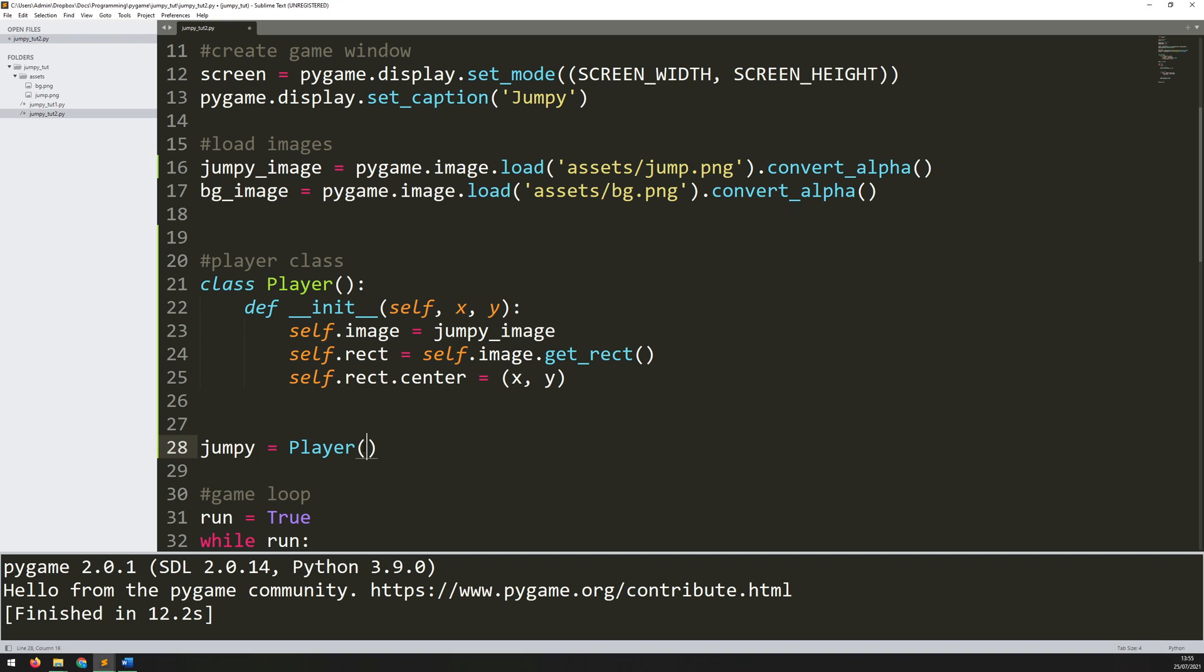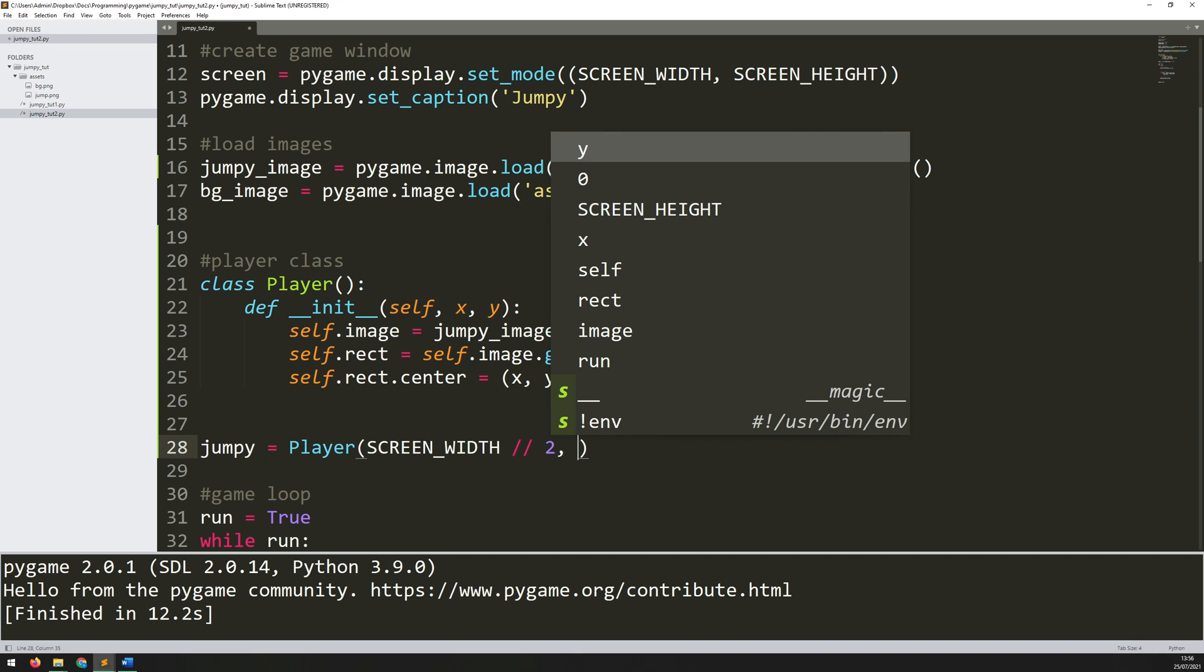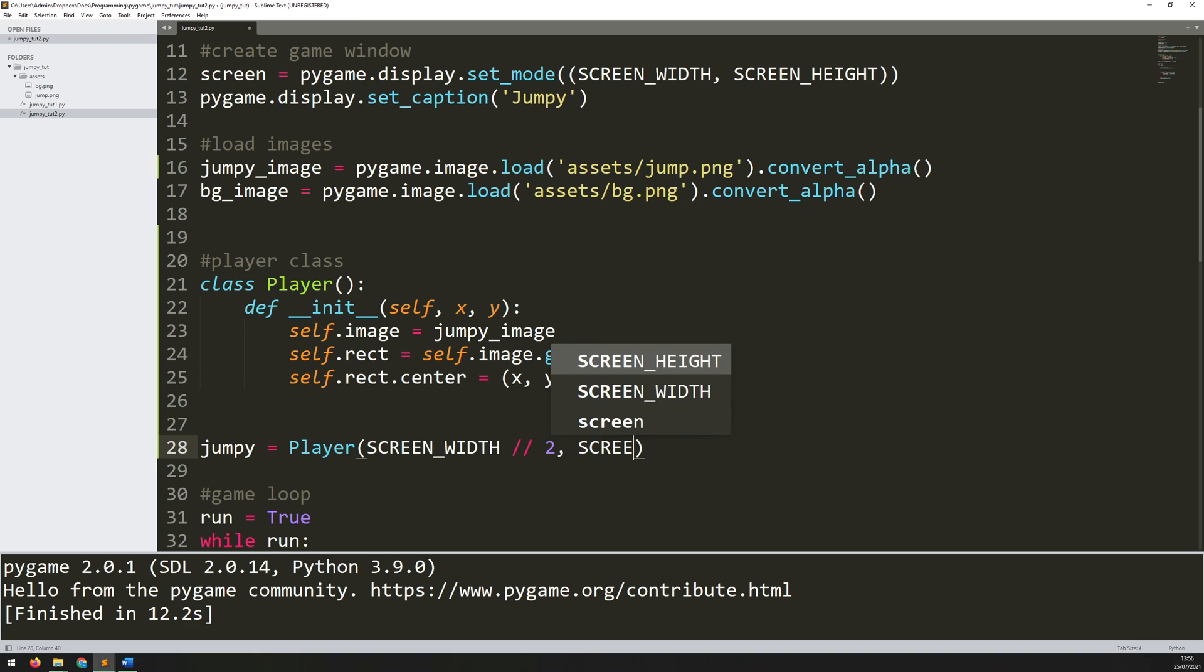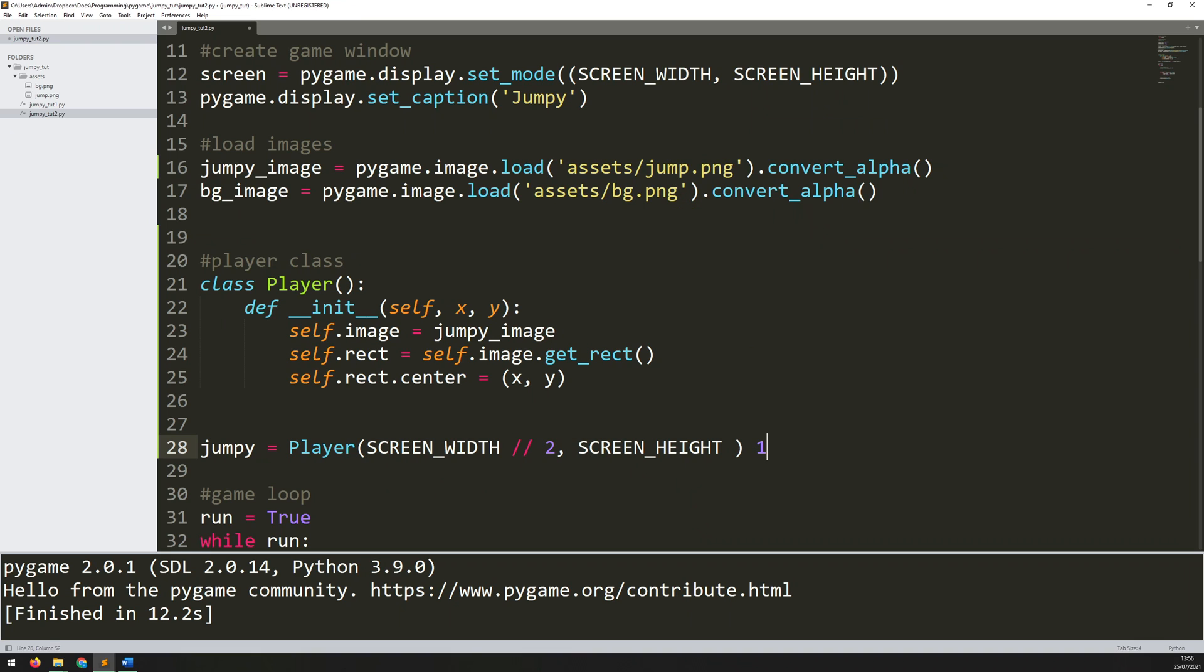So the x coordinate is just going to be my screen width divided by two. I use two division signs here just to make sure that I don't get a float value. So this is just going to give me an integer and avoid any errors. That's my x coordinate.